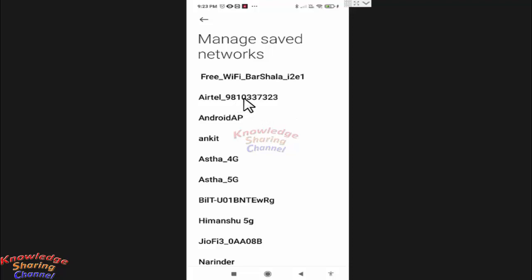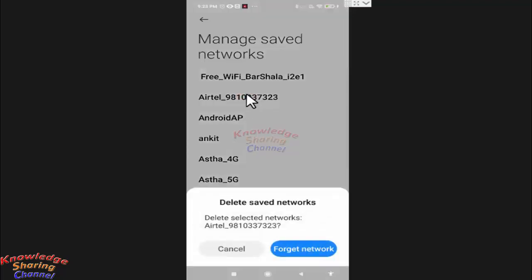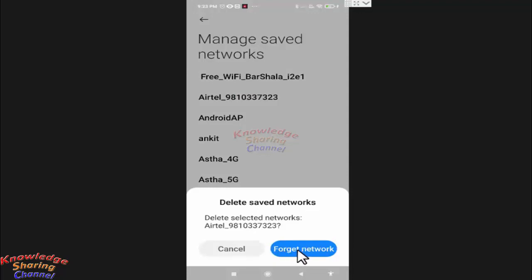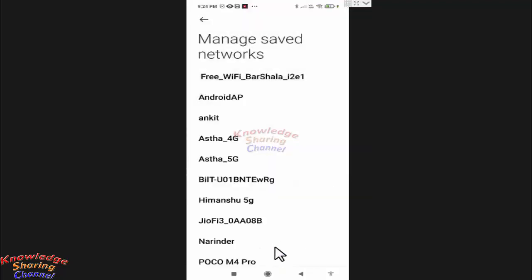to make changes to this saved Wi-Fi network, I simply need to press on the network name. If I want to delete this saved network, I simply need to press on forget network. Now the saved Wi-Fi